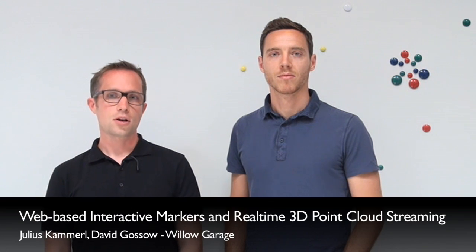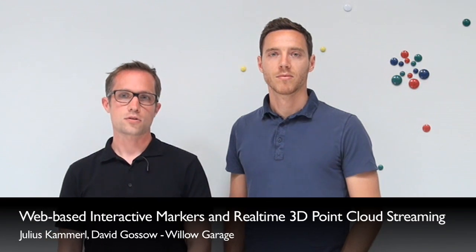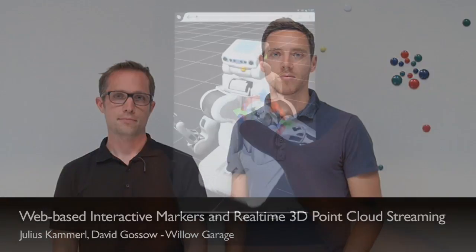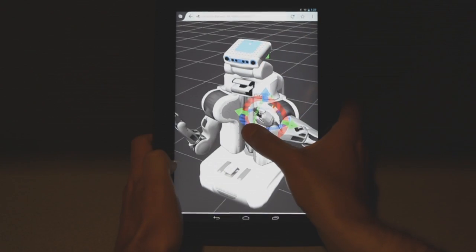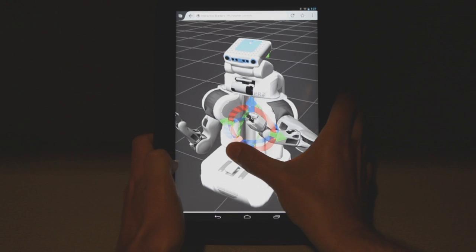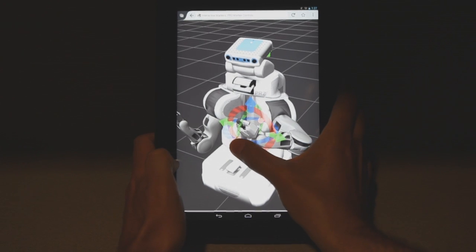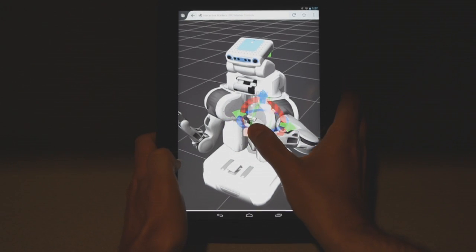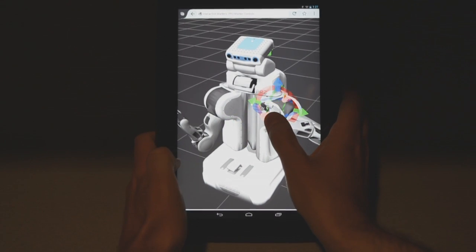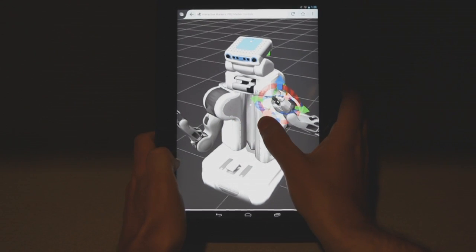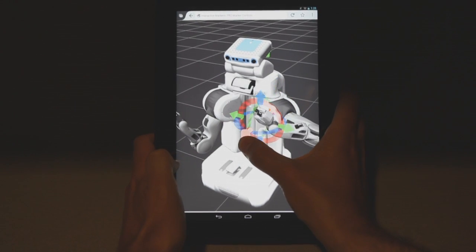They enable applications like remote operation of a robot over the internet without the need to install additional plugins or software on your local machine. Here you see a browser-based 3D teleoperation interface for the PR2 that was built using the interactive marker framework.